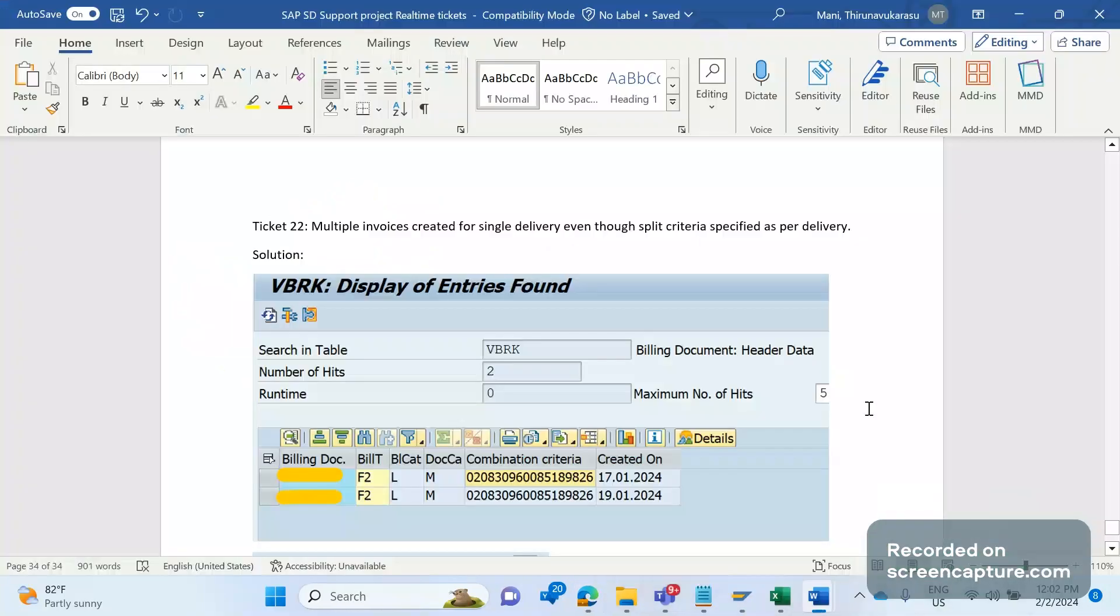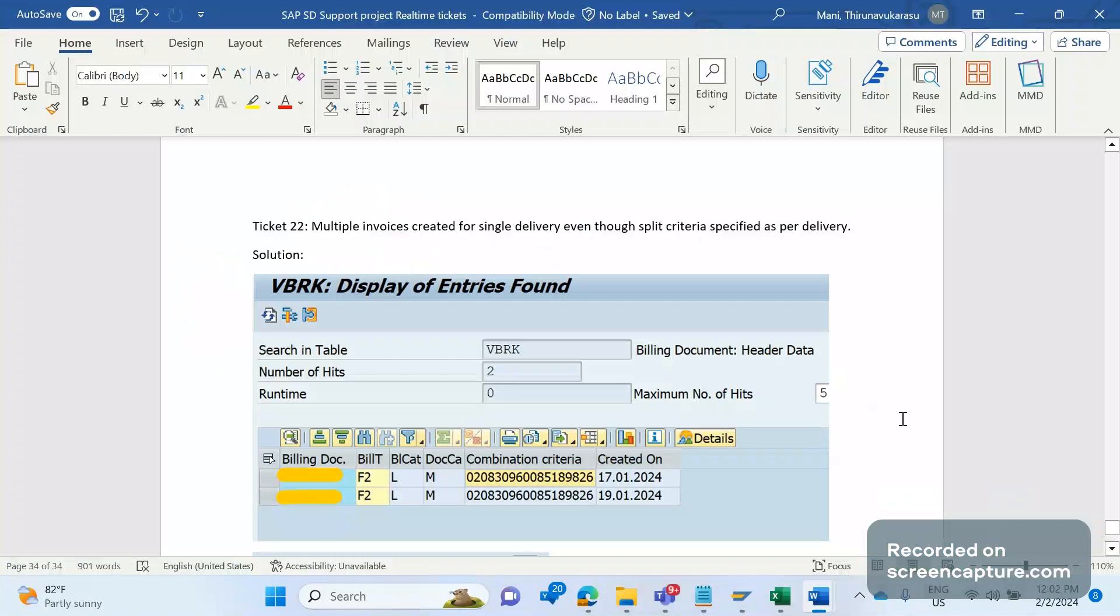Hey hello everyone, welcome to my channel SAP SD and ABAP Lead Support. This is a contribution series on SAP SD support project real-time tickets. This is an issue raised by business saying that for the single delivery, multiple invoices has been created.